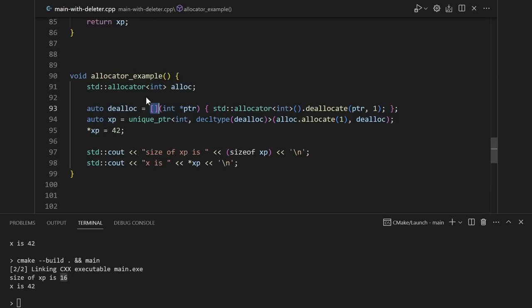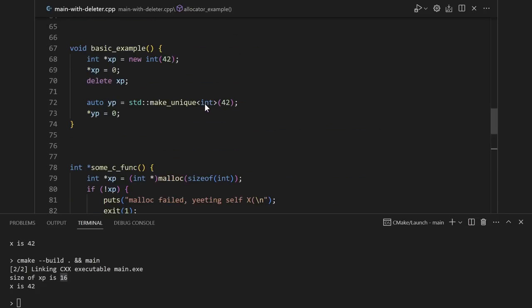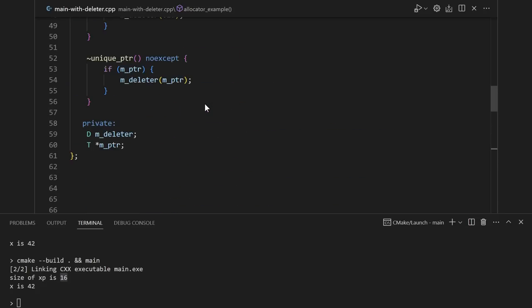When we run our example, even with the stateless allocator, we see that our unique pointer is taking up 16 bytes instead of 8. Because the allocator is stateless, we don't really have anything to store, but for some reason it's still taking up 8 bytes.